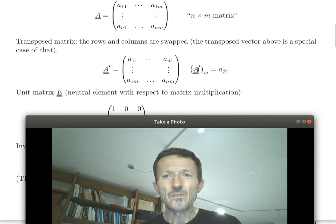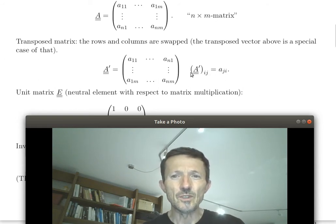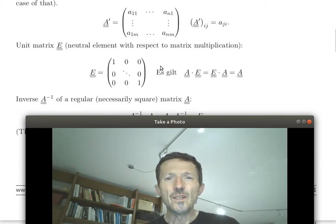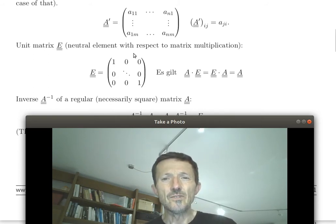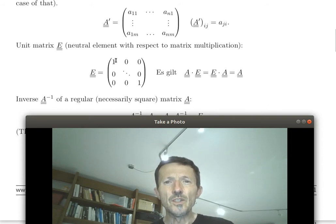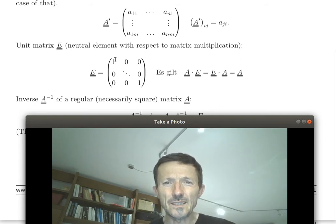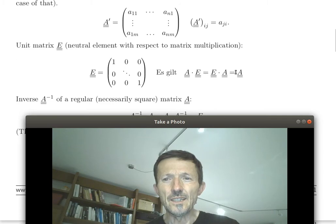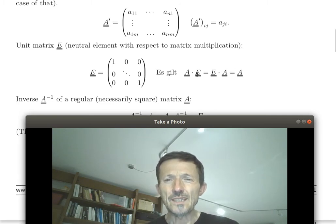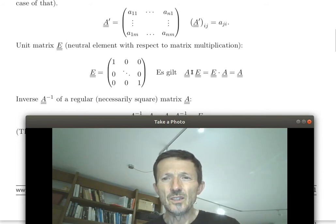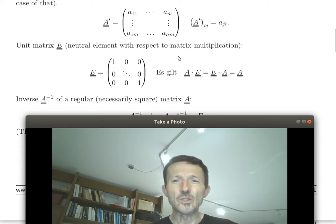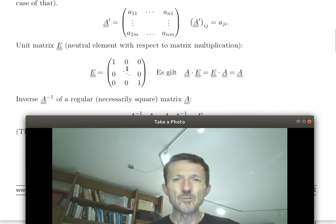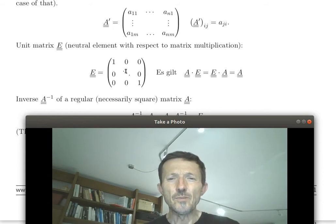The transposed matrix with index ij is just the non-transposed matrix with index ji — you swap the indices, which swaps rows and columns. There is a general neutral element with respect to matrix multiplication: the unit matrix E. Multiplying any matrix with E gives the same matrix — A times E equals E times A equals A. This is the only exception to the general rule that matrices are not commutative. The neutral element with respect to addition is just a zero matrix.